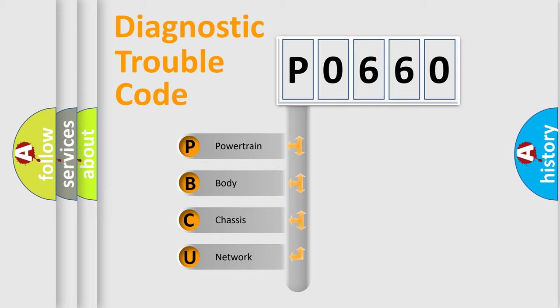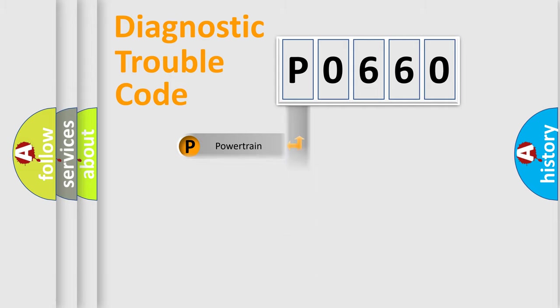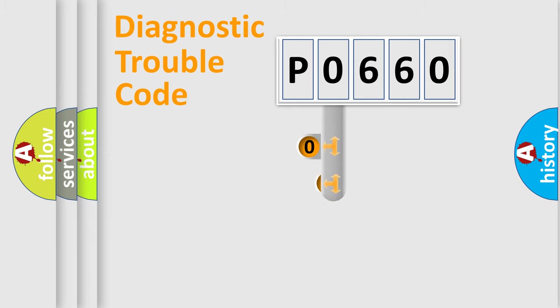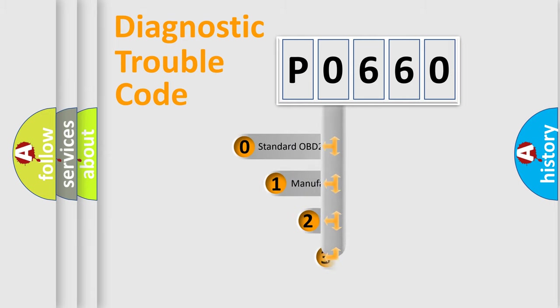We divide the electric system of automobile into four basic units: Powertrain, Body, Chassis, and Network. This distribution is defined in the first character code.